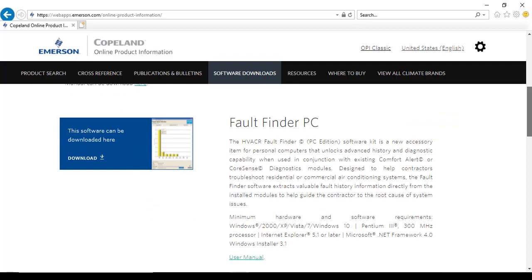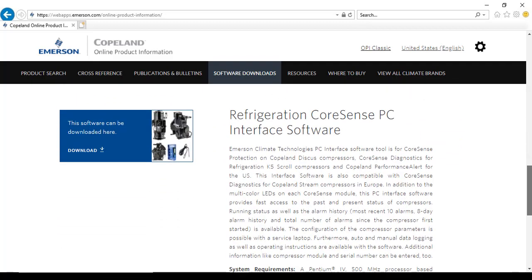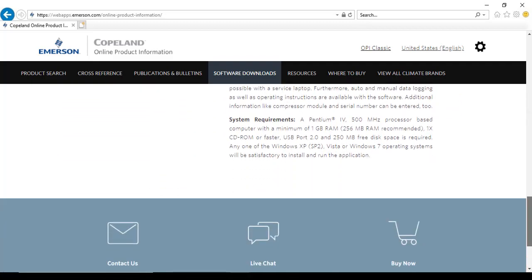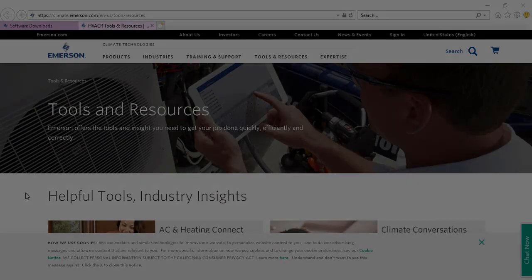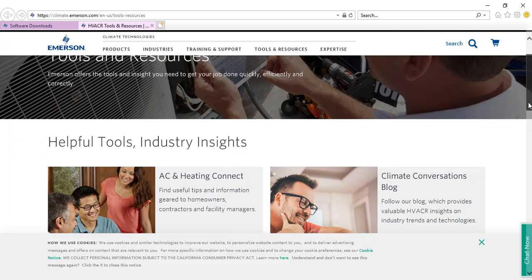Scroll down the page to show the software available for download. The resources page lets you access other essential tools that can help you get information quickly or keep you up to date on the current state of the industry.